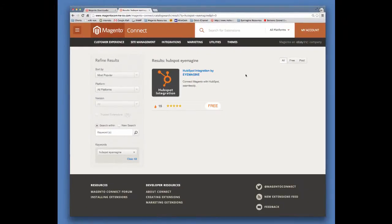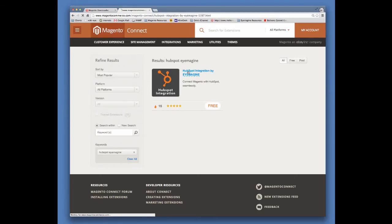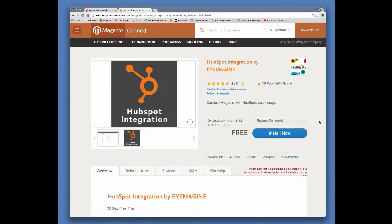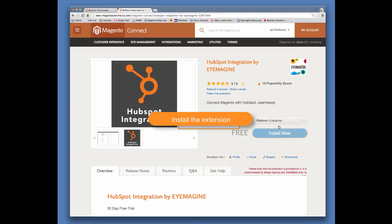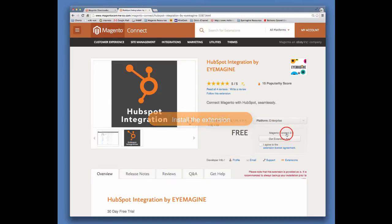In the search results screen, locate the extension and click on the product link. Now let's install the extension. Select your Magento platform, then click the Install Now button.